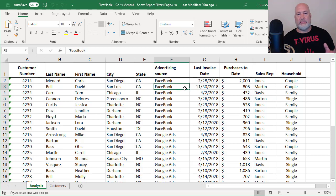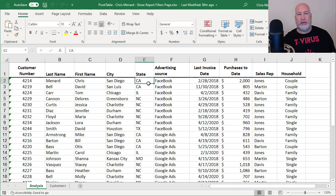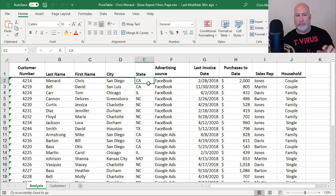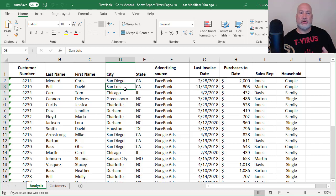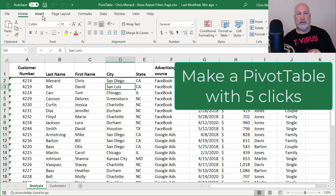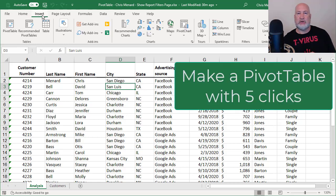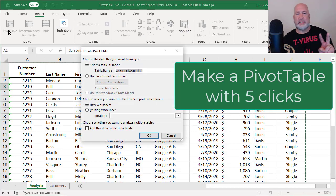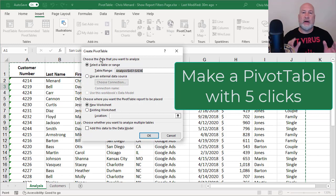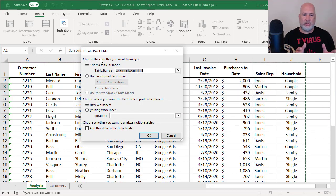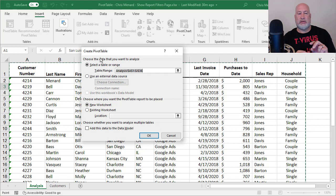If you've never done a pivot table, I'll walk you through it. I've got my data, my header row is in bold and it's only one row. I've clicked inside of it. To make the initial pivot table is five clicks: insert tab at the top, pivot table. It picked up my entire range, so I don't have to do anything. It's going to put it in a new worksheet.